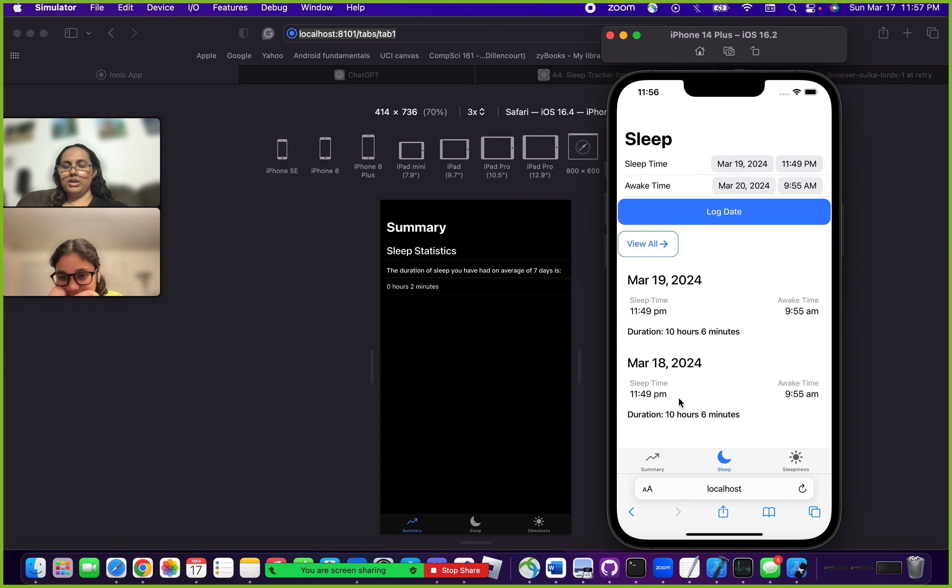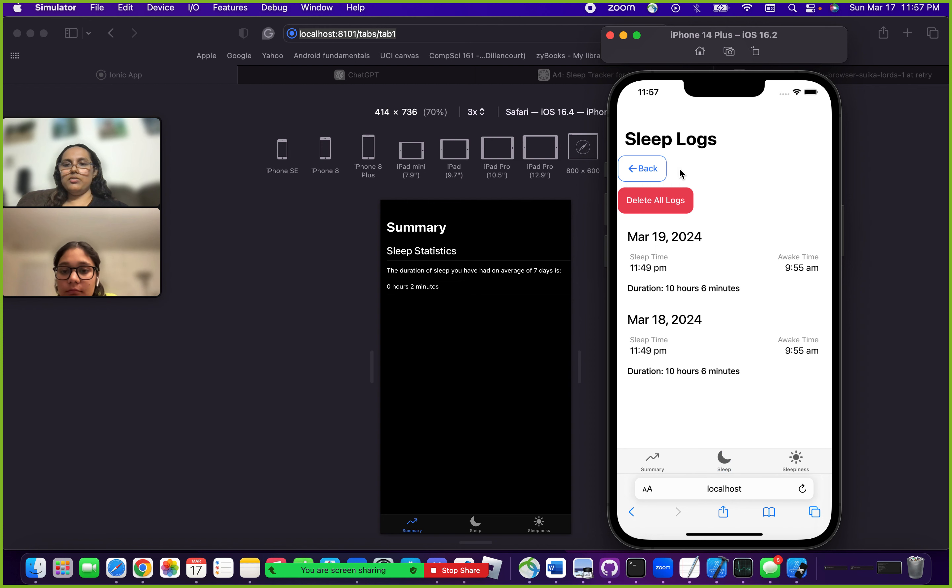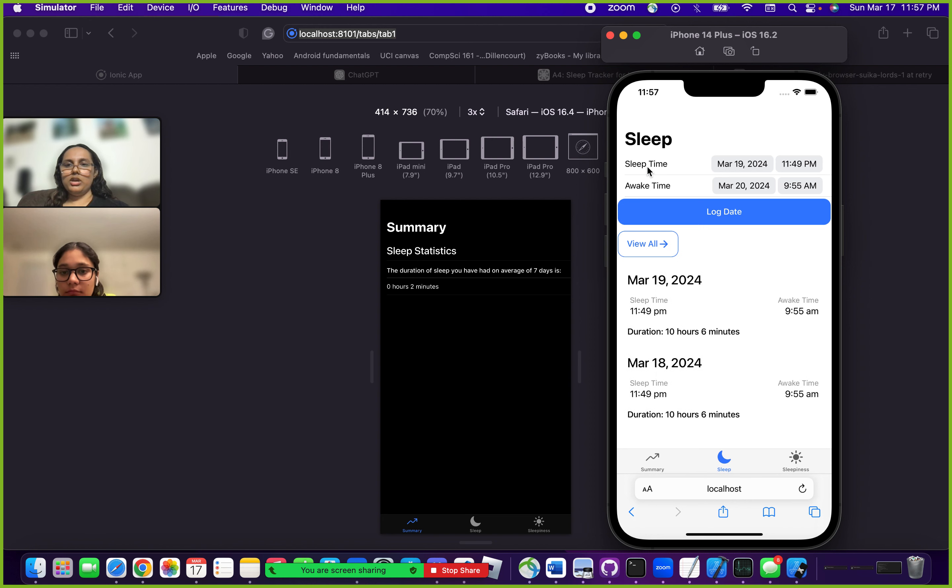You only see up to three cards at the bottom, and if you want to see more, you just click on view all and it shows you all the other logs. You can go back here.